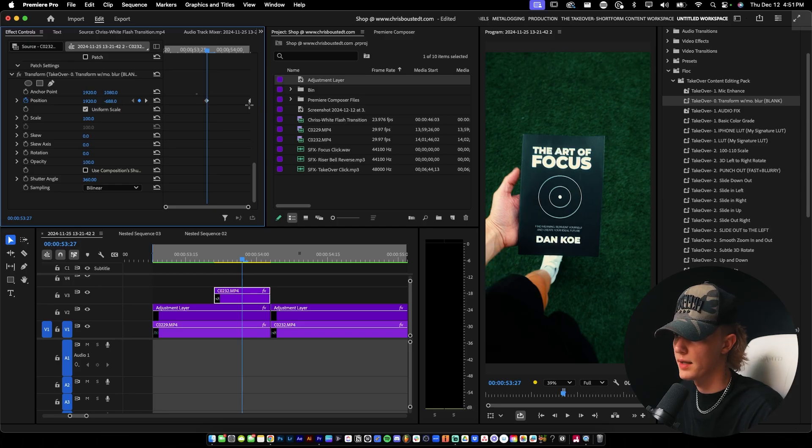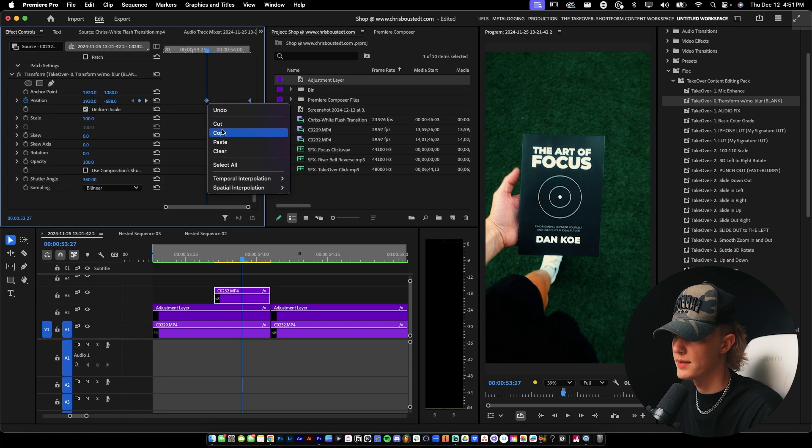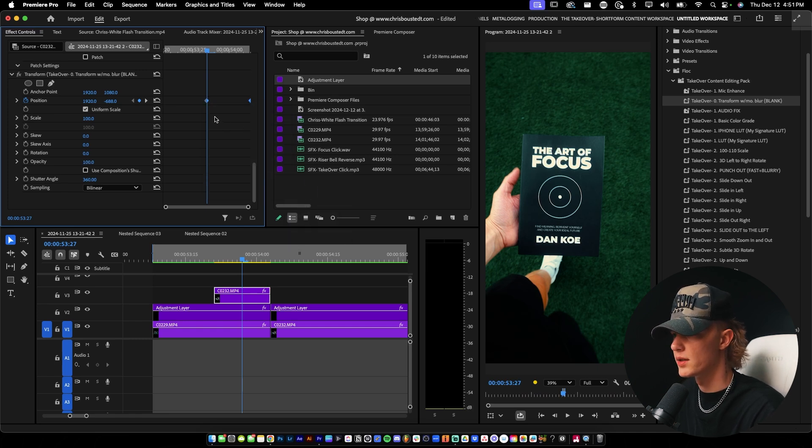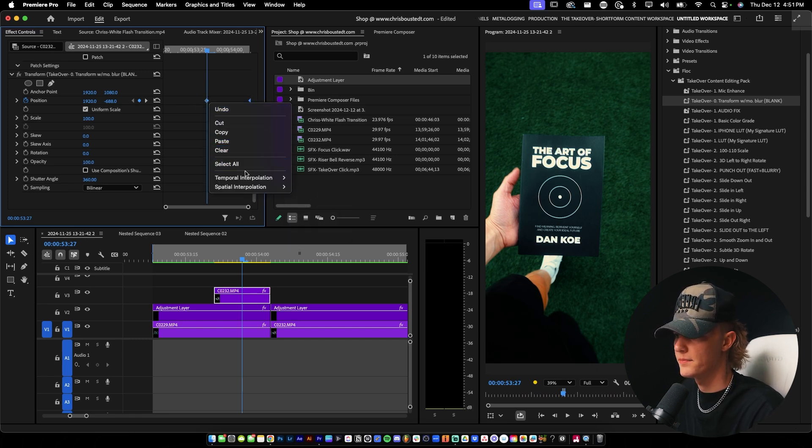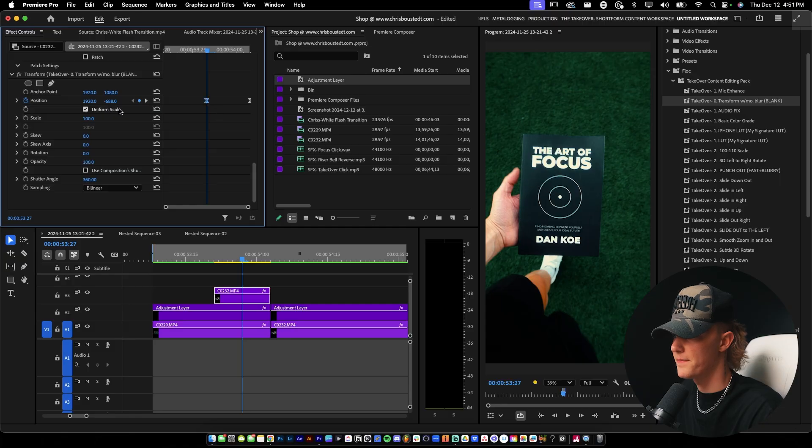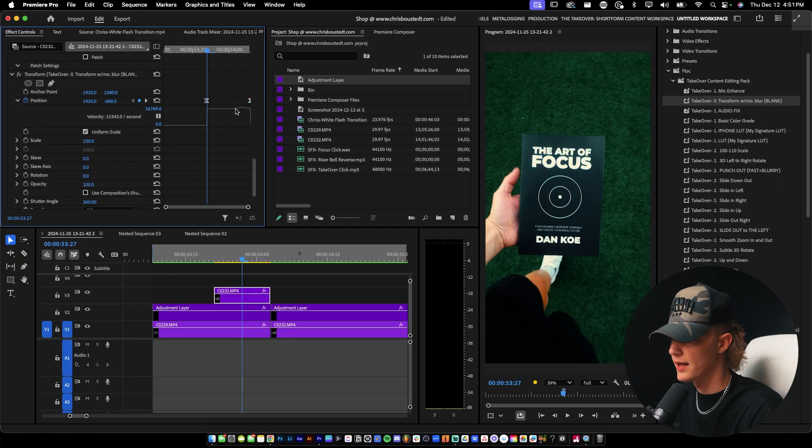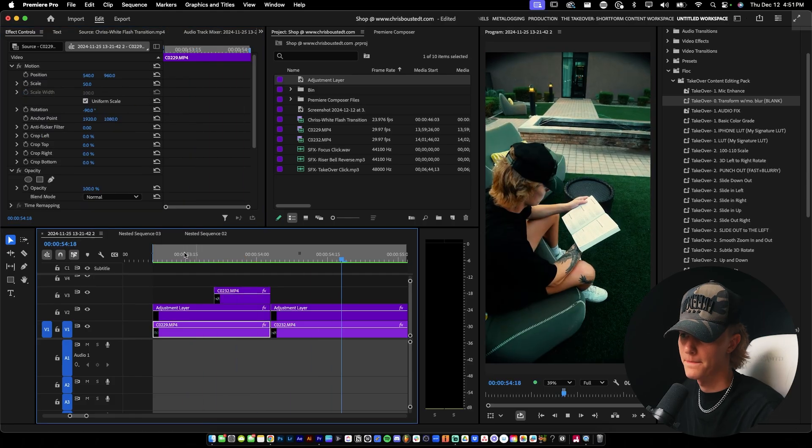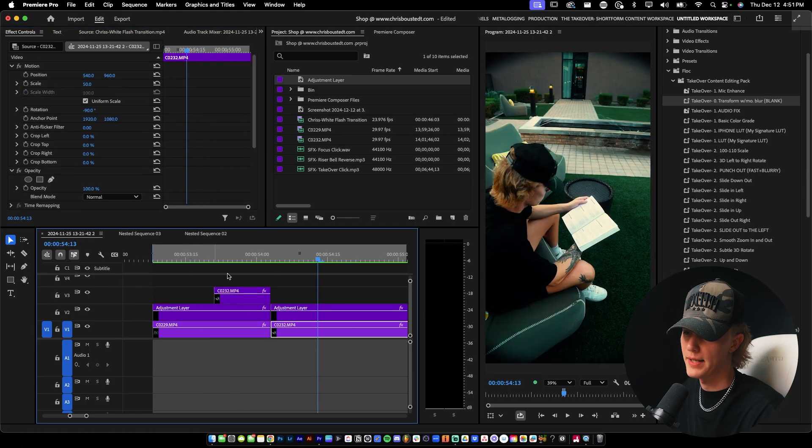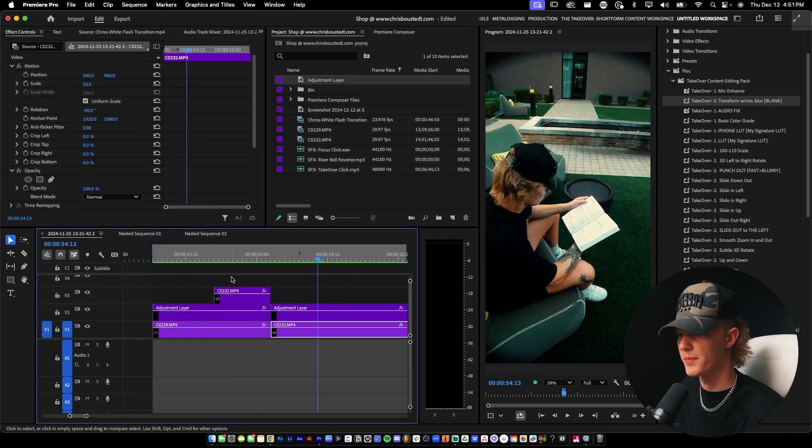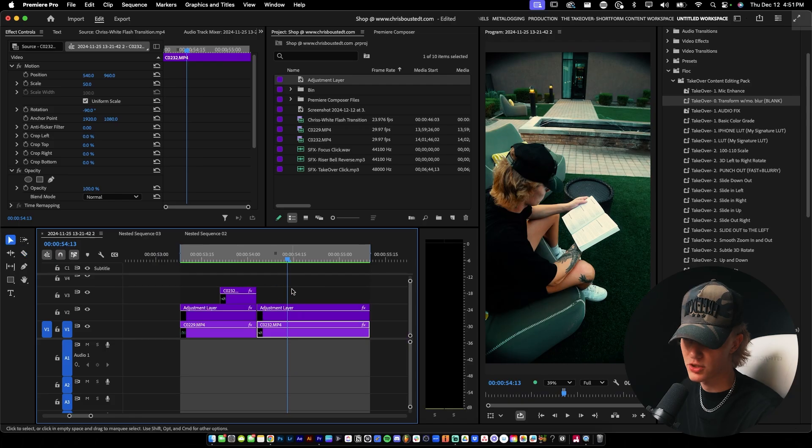And then I'm just going to drag, select both of these temporal interpolation and just make this a lot smoother with Bezier, Bezier, just like that. And then I'm going to do just a little bit of a thing like that. And we'll see how that looks. There we go. And banger, you guys have like a whip rotoscoping effect transition, whatever you want to call it.